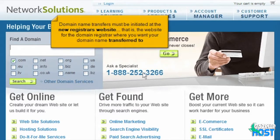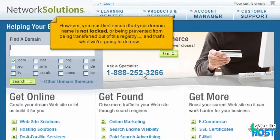Domain name transfers must be initiated at the new registrar's website — that is, the website for the domain registrar where you want your domain name transferred to. However, you must first ensure that your domain name is not locked or being prevented from being transferred out of this registry, and that's what we're going to do now.